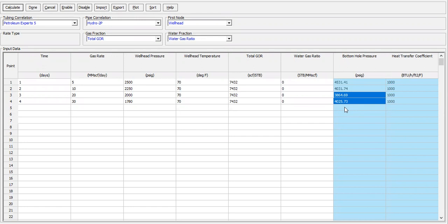But actually, the main focus of this video is to show you how easy it is to calculate the bottom hole pressure, given you already have the well head pressure and other parameters like gas rate, well temperature, GOR, and water gas ratio. All right, so that's it. I hope you enjoyed this video. I hope this video is useful. Thank you so much for watching and see you again in the next Hangman Prosper videos. Thank you.